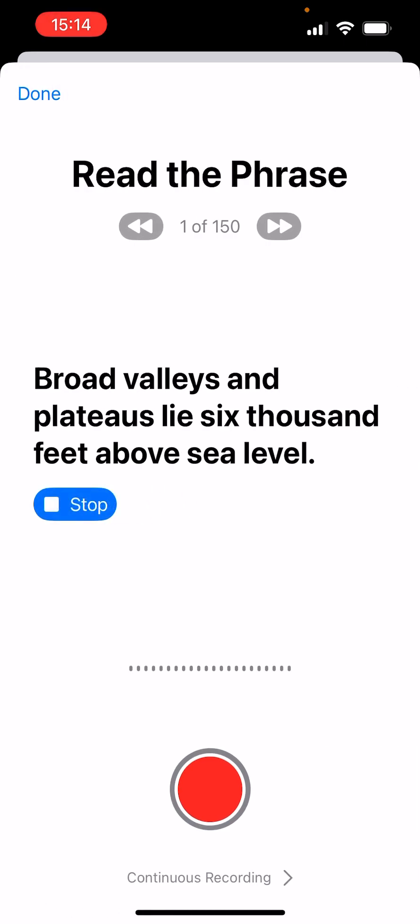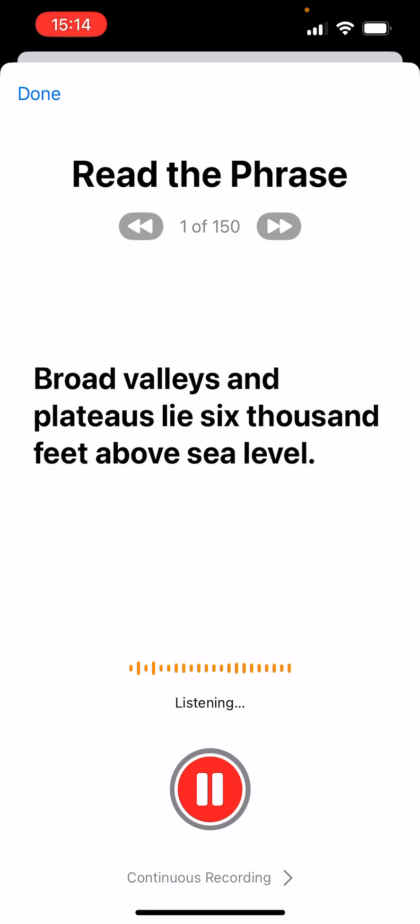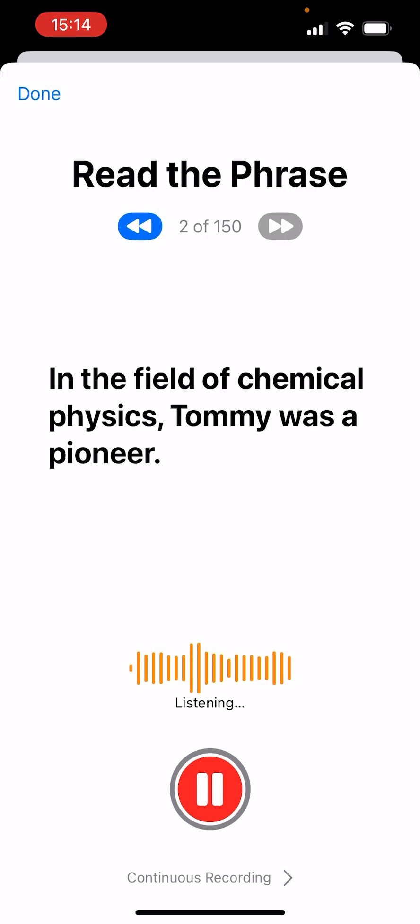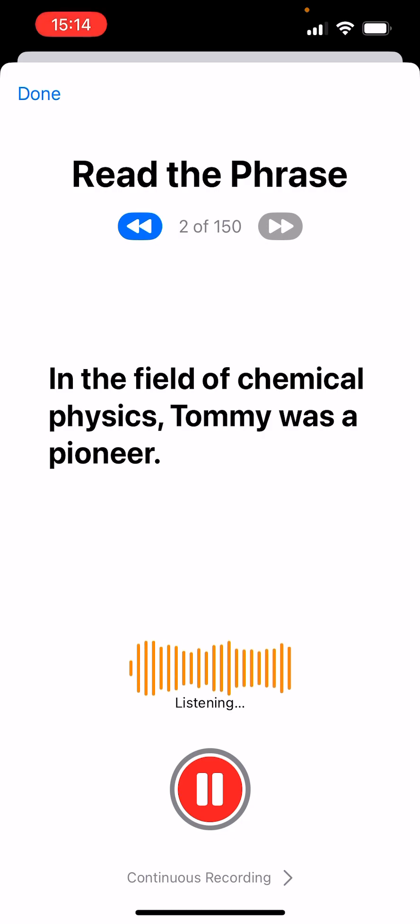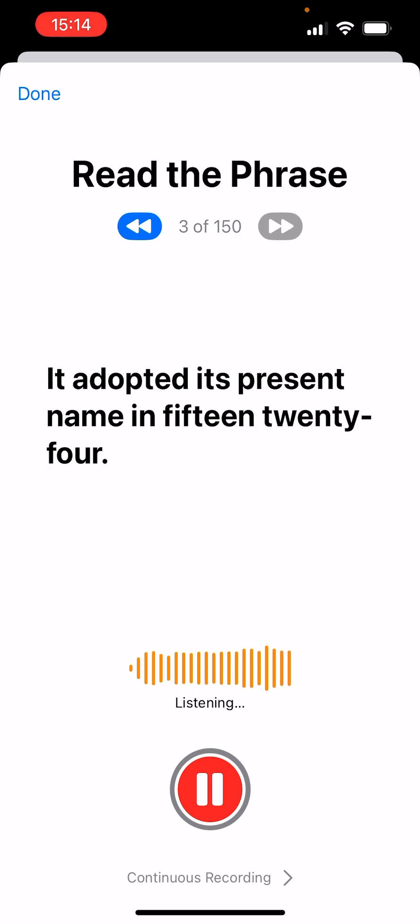Broad valleys and plateaus lie 6,000 feet above sea level. In the field of chemical physics, Tommy was a pioneer. I don't know what these words mean, some of these words mean. It adopted its present name in 1524.